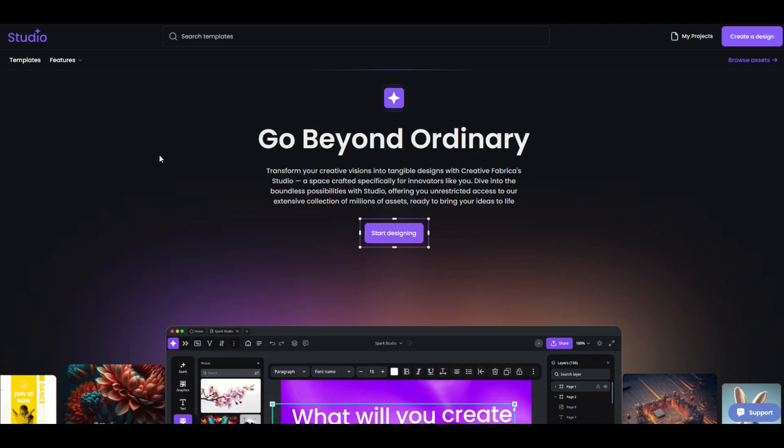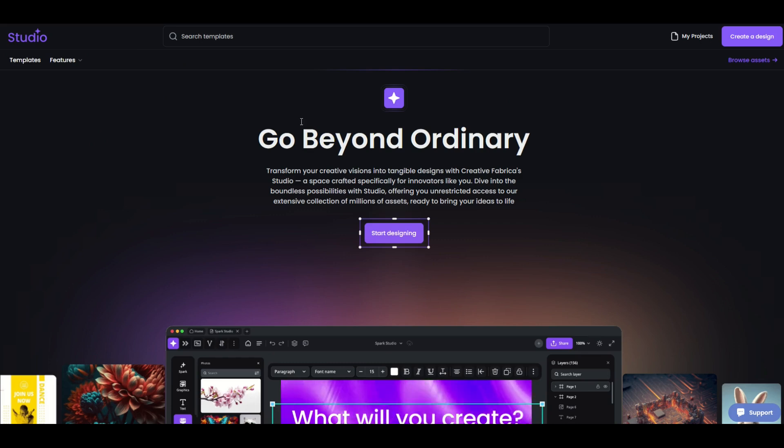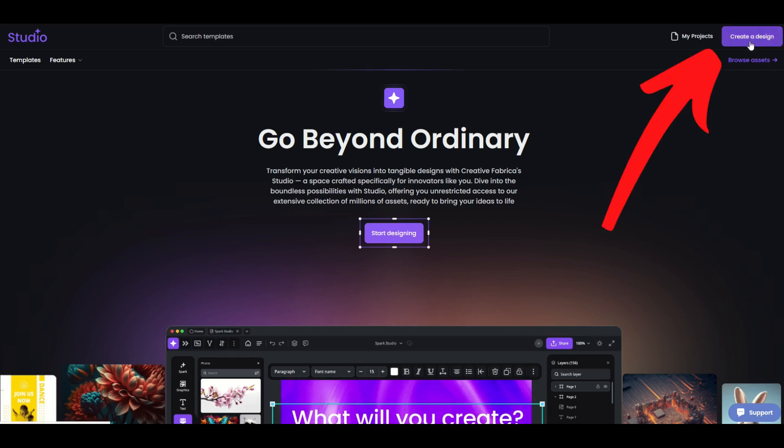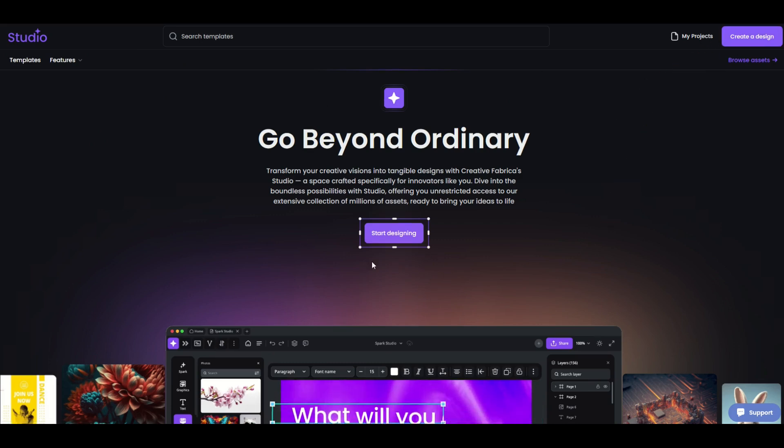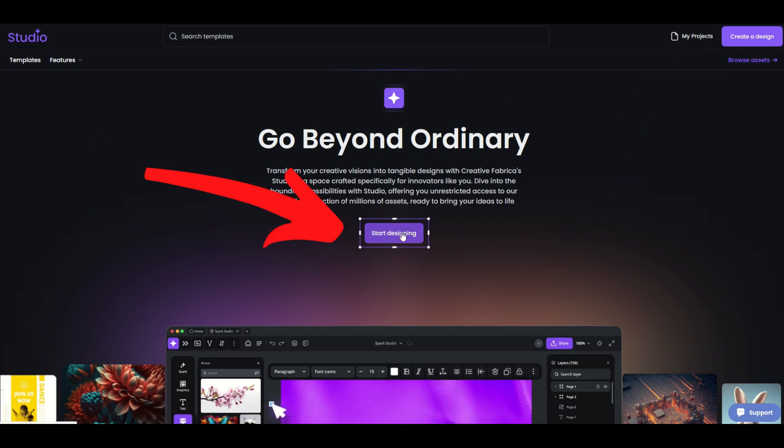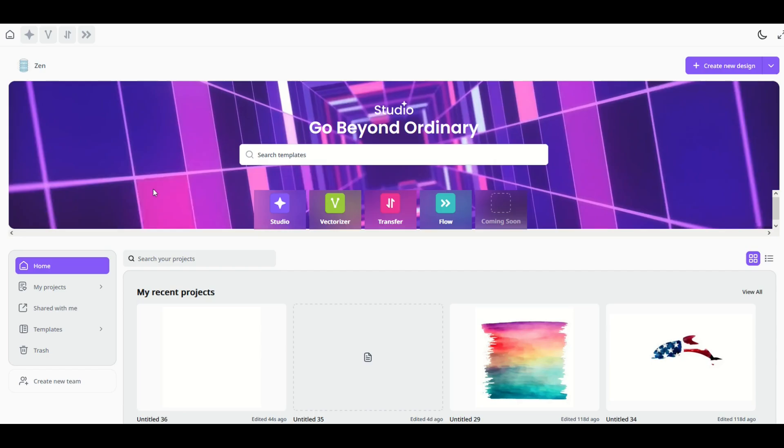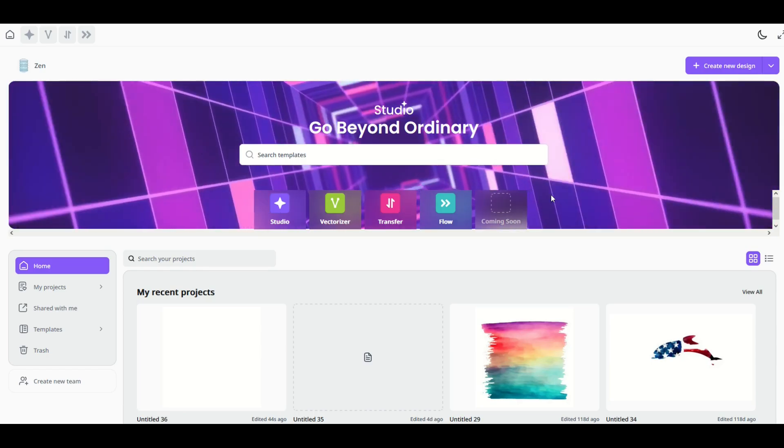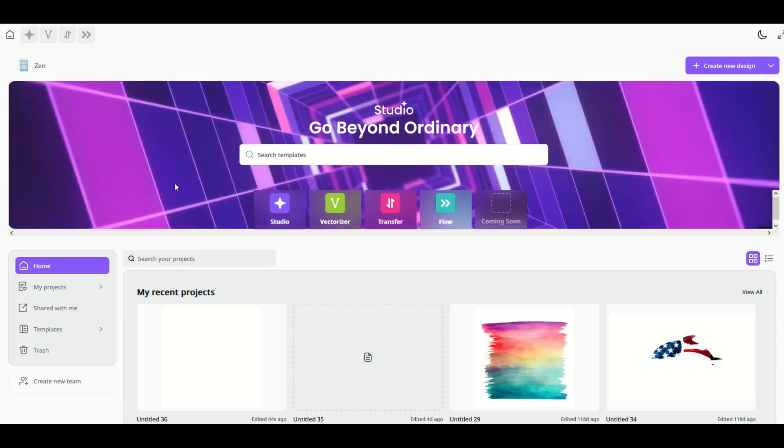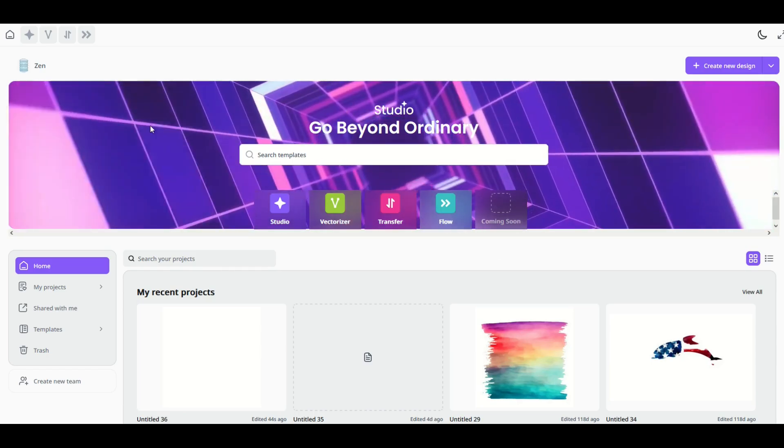So here I am on Creative Fabrica Studio. I'll put a link to this in the video description below and then you click either create a design up in the top right or you can click start designing right in the middle. This takes you to the main page of Creative Fabrica Studio.